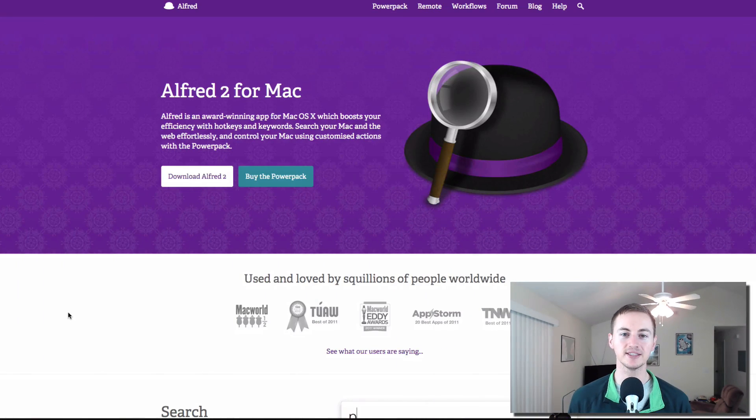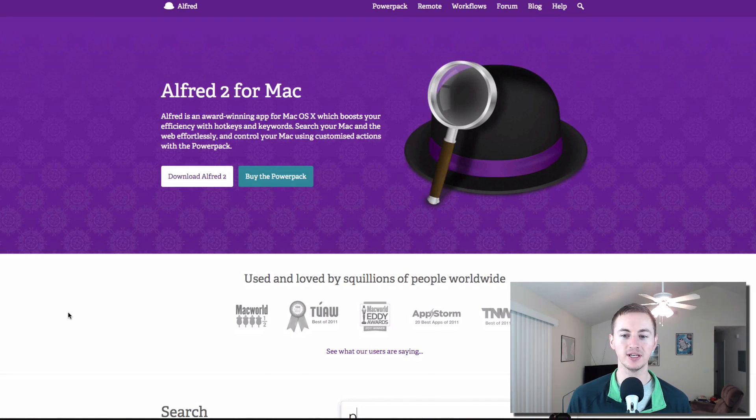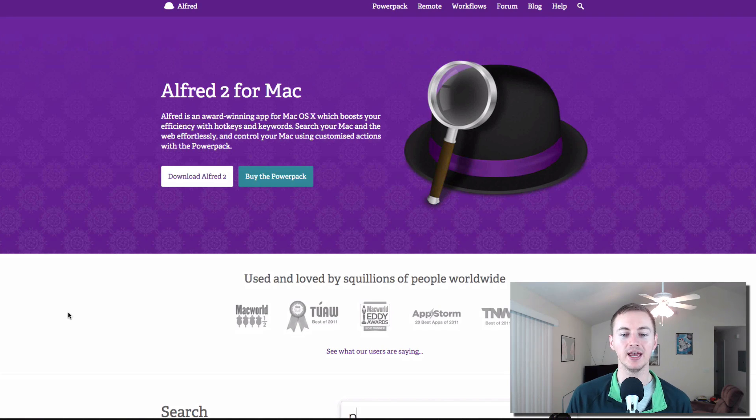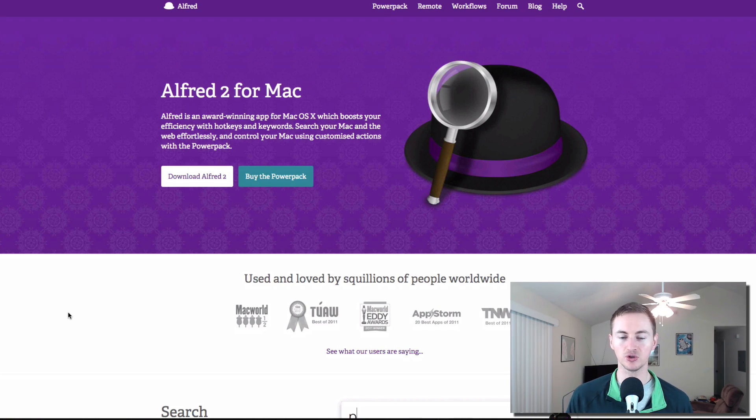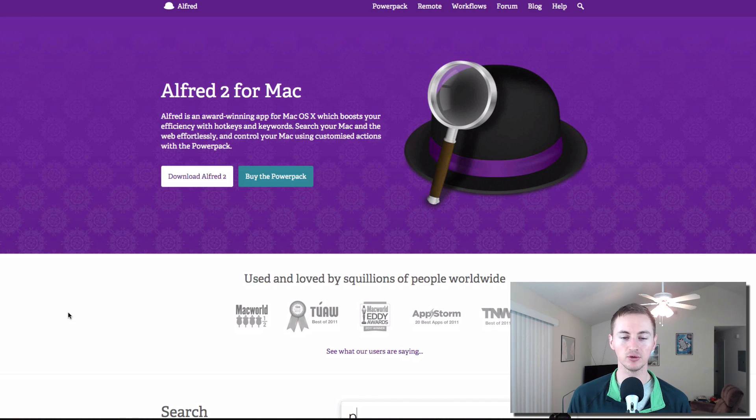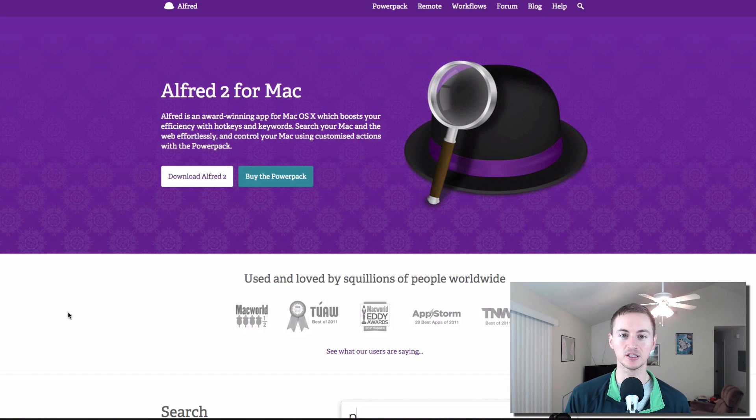Let's kick off this list with Alfred for the Mac. Of course this is always on the best of list. This is a free productivity app for the Mac that lets you search your Mac, search the web, control your Mac quickly and easily. It will boost your efficiency or boost your productivity. Definitely something that you want to have on your Mac. It's like spotlight on steroids.